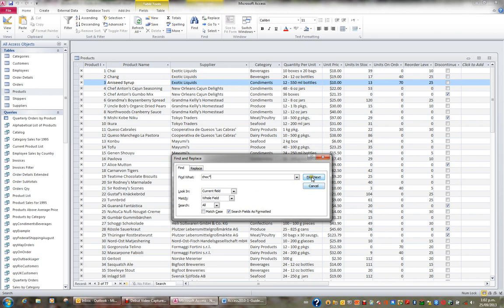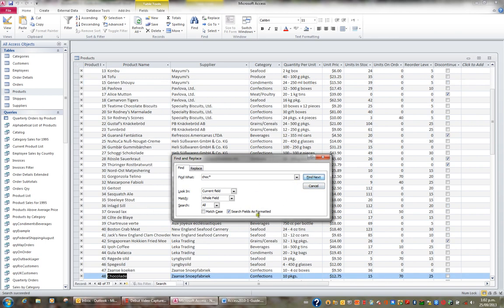When I go Find Next, it's basically found Chocolade, record 48, and I can see that Chocolade sells for $12.75.